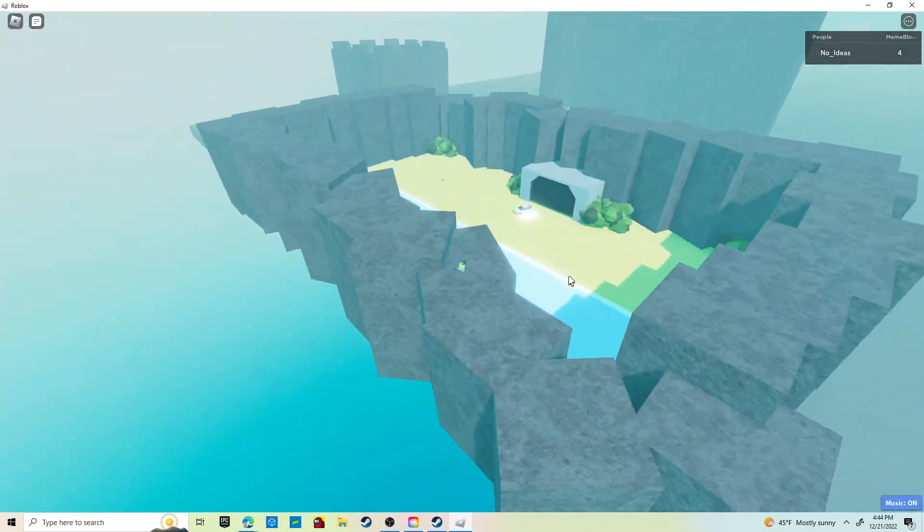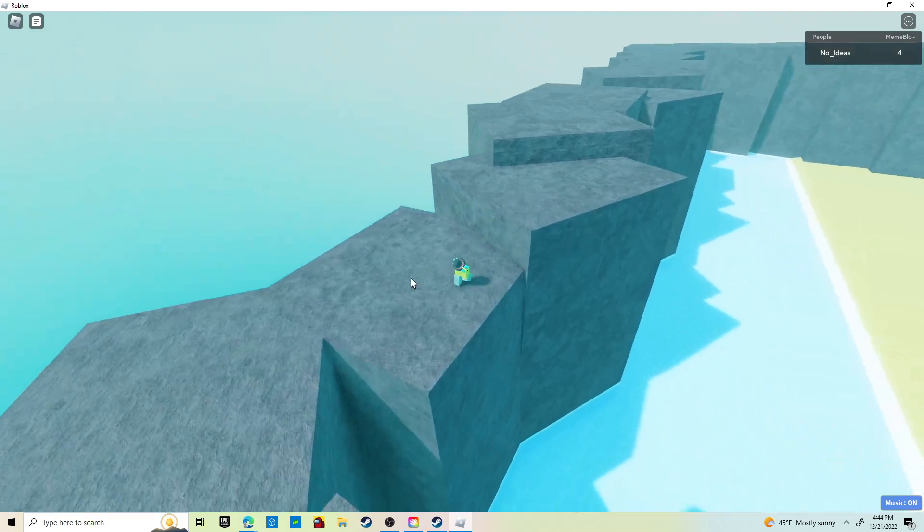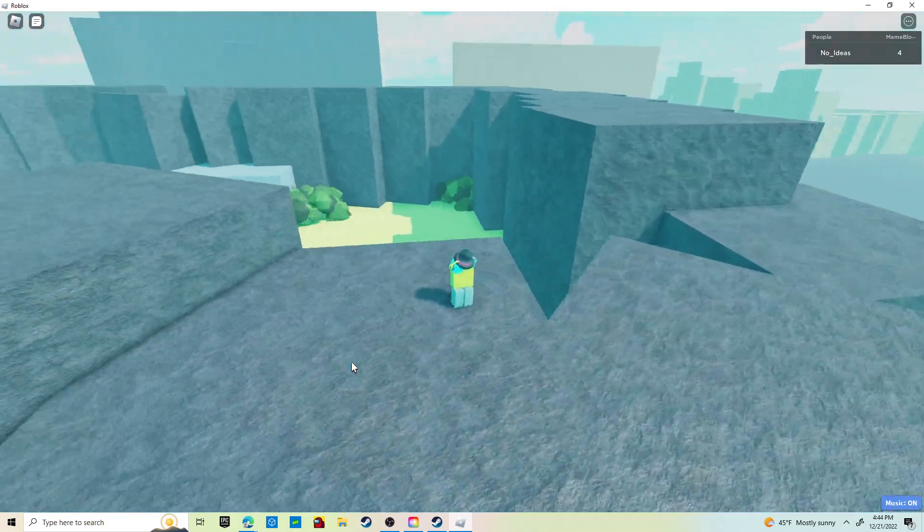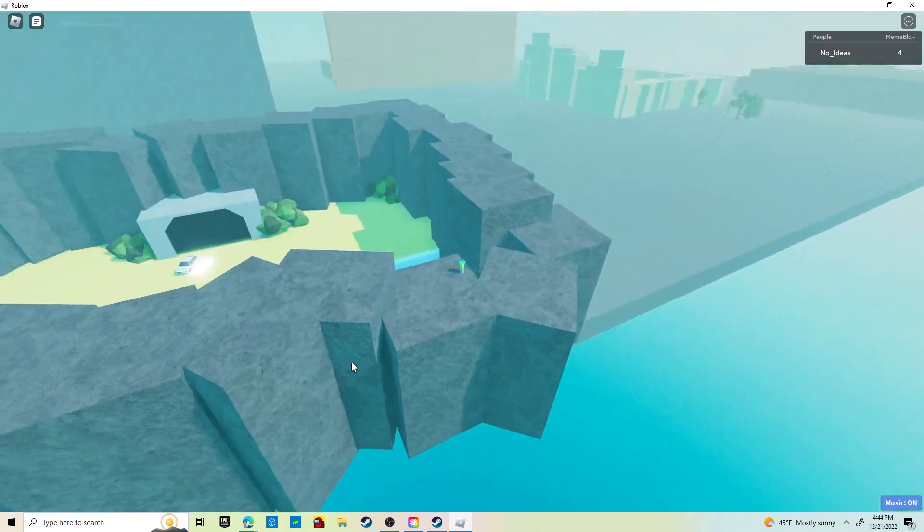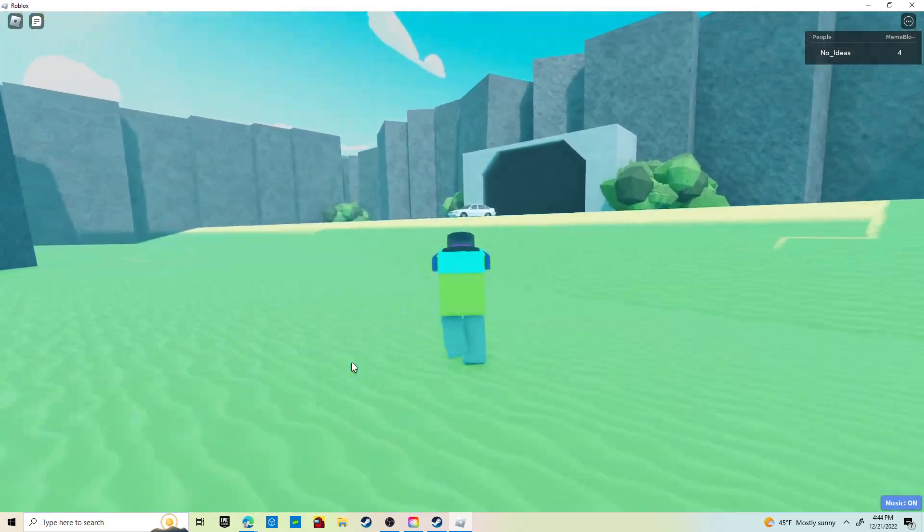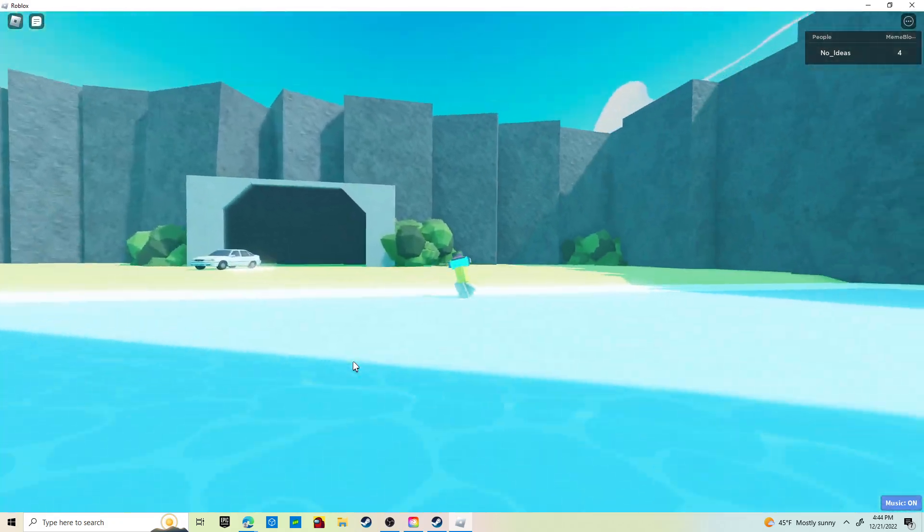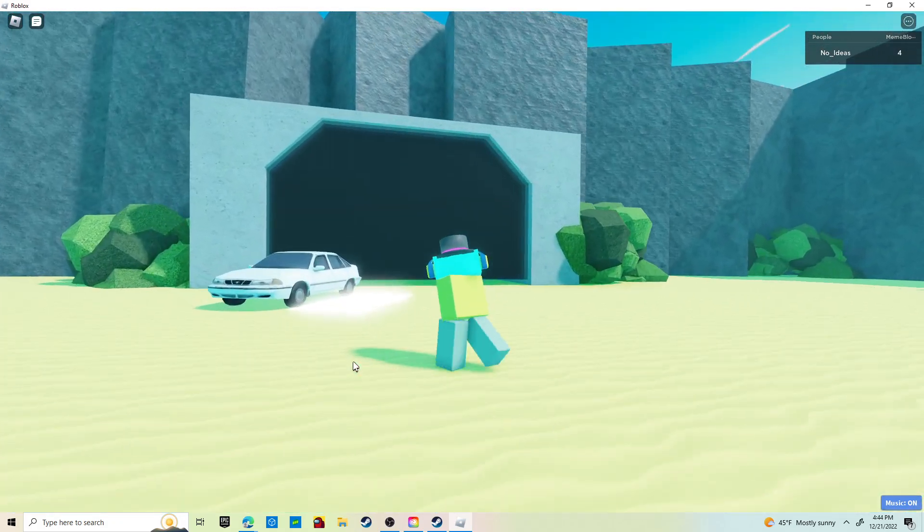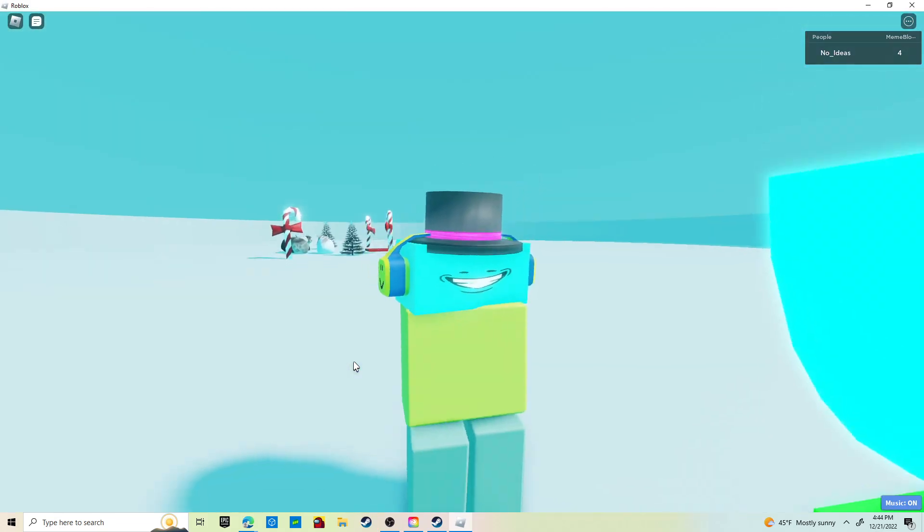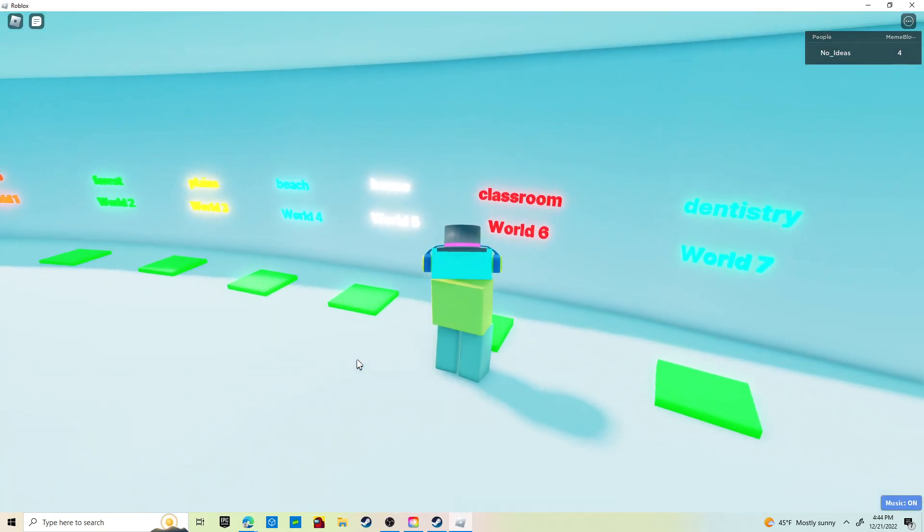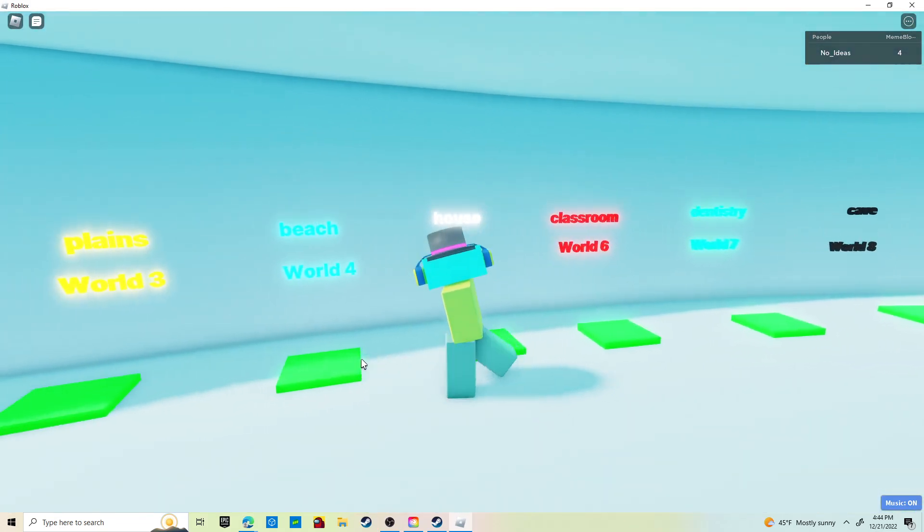But yeah, you can just climb up this wall near the meme block and then you can kind of get out of bounds. I don't really recommend it. Well, I mean I do.